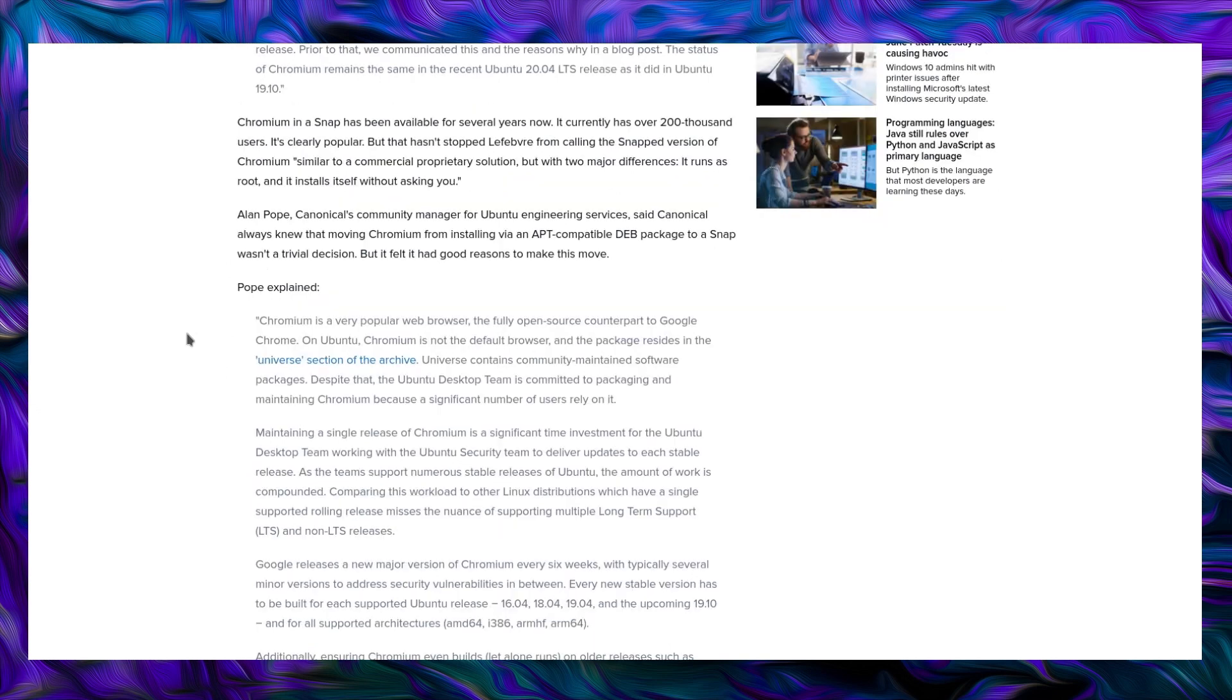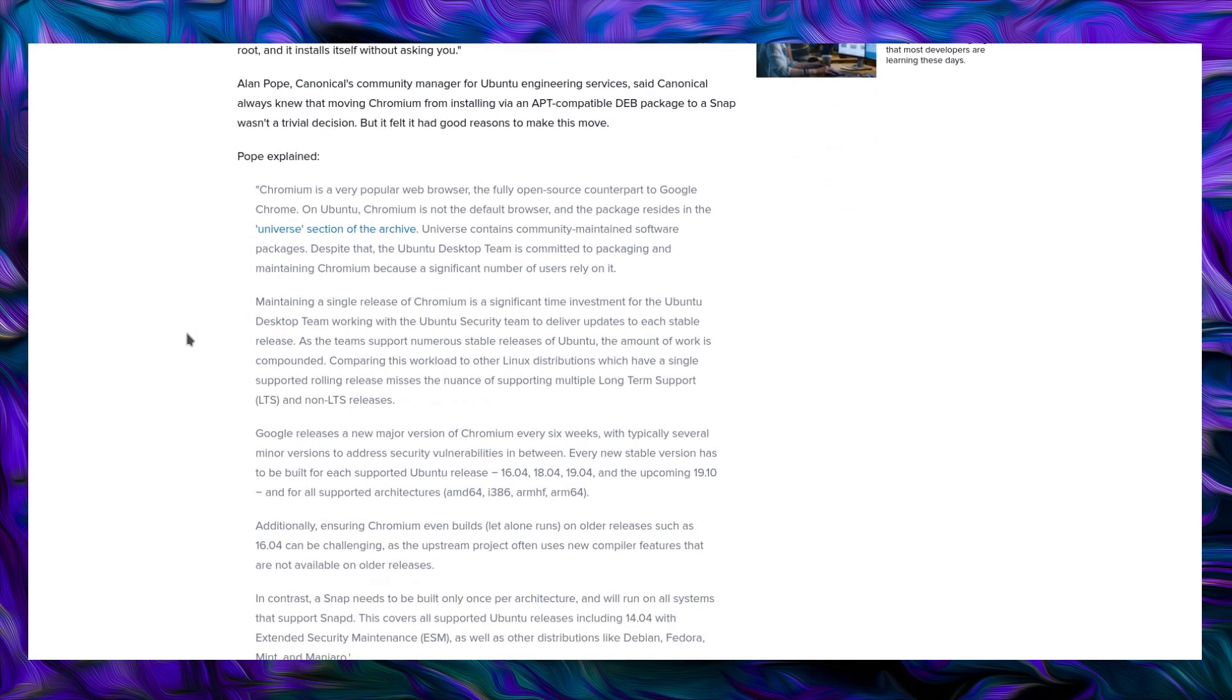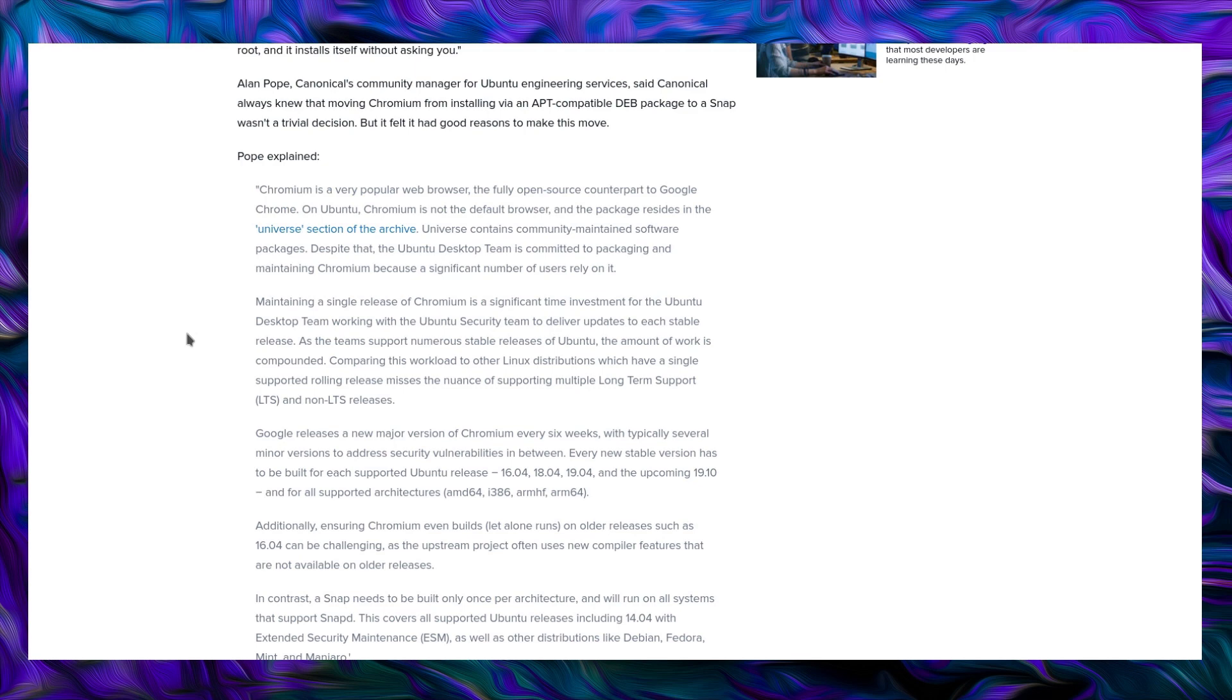Alan Pope, Canonical's community manager from Ubuntu Engineering Services said, Canonical always knew that moving Chromium from installing via an apt compatible deb package to a snap package wasn't a trivial decision, but it felt it had good reasons to make this move. So Chromium is a very popular web browser, the fully open source counterpart to Google Chrome. On Ubuntu, Chromium is not the default browser, and the package resides in the Universe section of the archive. Universe contains community-maintained software packages. Despite that, the Ubuntu desktop team is committed to packaging and maintaining Chromium because a significant number of users rely on it. Maintaining a single release of Chromium is a significant time investment for Ubuntu desktop team working with the Ubuntu security team to deliver updates for each stable release. As the team supports numerous stable releases of Ubuntu, the amount of work is compounded.